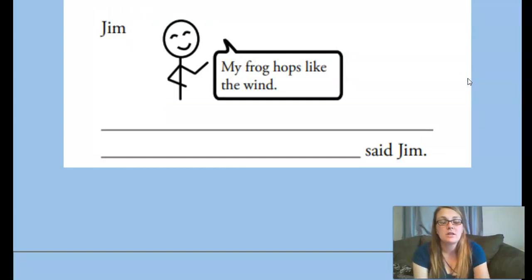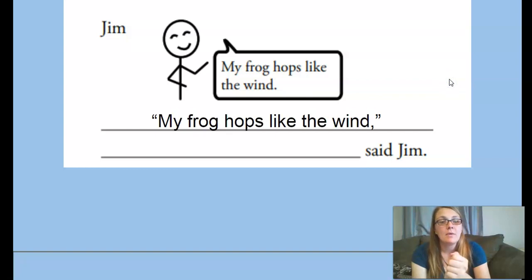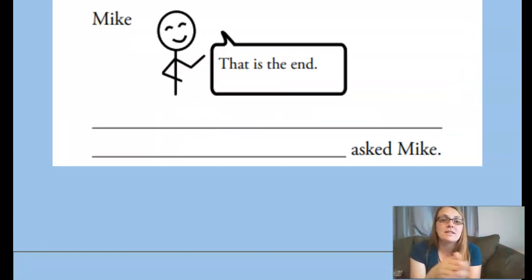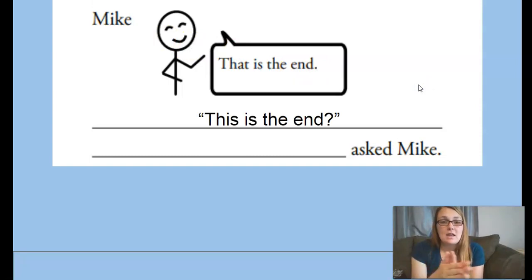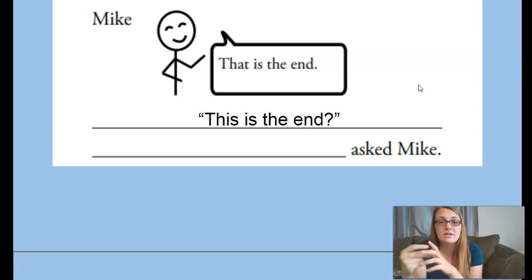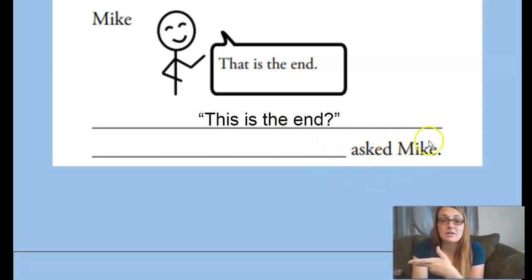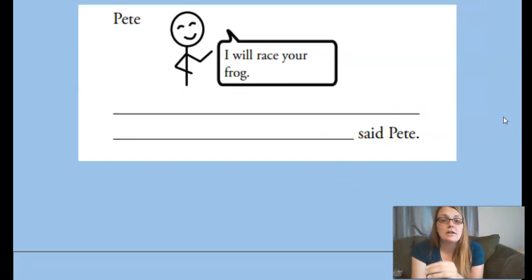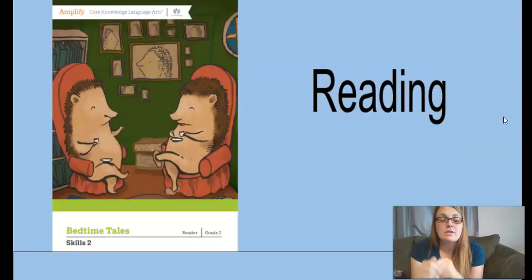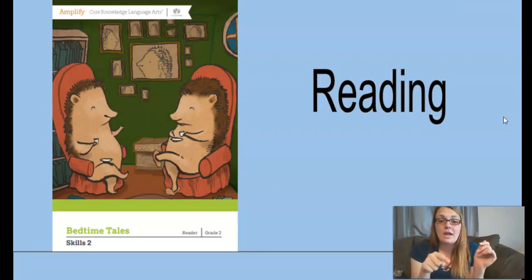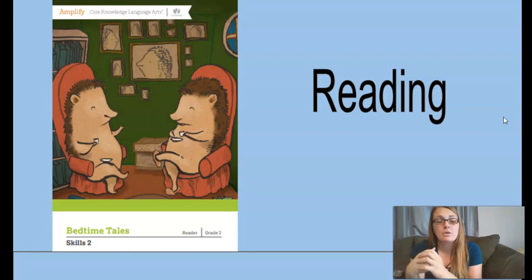Jim says 'my frog hops like the wind.' We start with quotation marks and a capital M: 'My frog hops like the wind,' said Jim. Next, Mike is asking a question: 'Is this the end?' When you have a question with the quotation in the beginning, you don't use a comma — you put the question mark inside the quotations: 'Is this the end?' asked Mike. Then Pete says: 'I will race your frog,' said Pete. Whenever quotations are at the beginning, unless asking a question, you only have a comma.